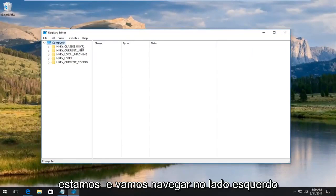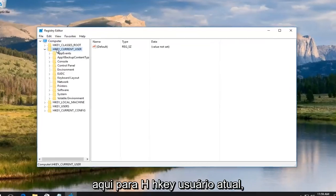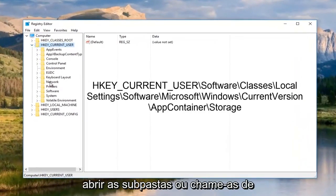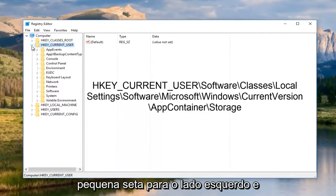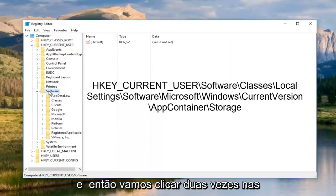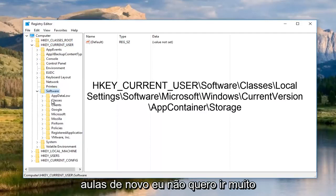Just be patient. Now we're going to navigate over on the left side here to HKEY_CURRENT_USER. Either double click on the folder to open up the subfolders or click on the little arrow to the left side of it. Then we're going to go underneath software.